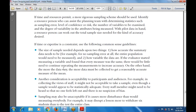The second factor is how variable the data are. If an evaluator started measuring a variable and found that everything is the same, there is little need to increase accuracy. But the more the data vary, the more data should be collected to get a reasonably accurate measure of the mean.